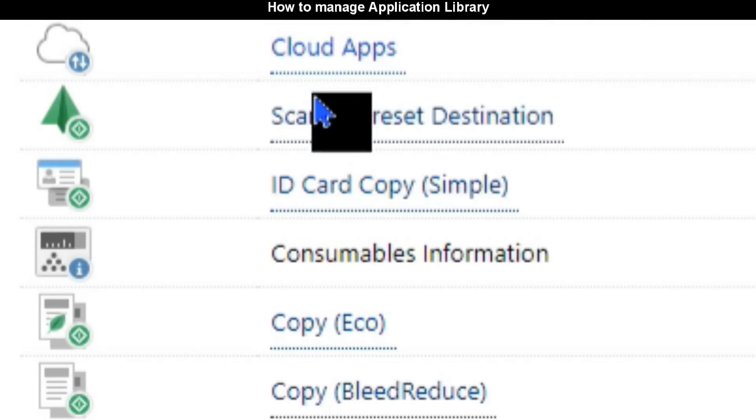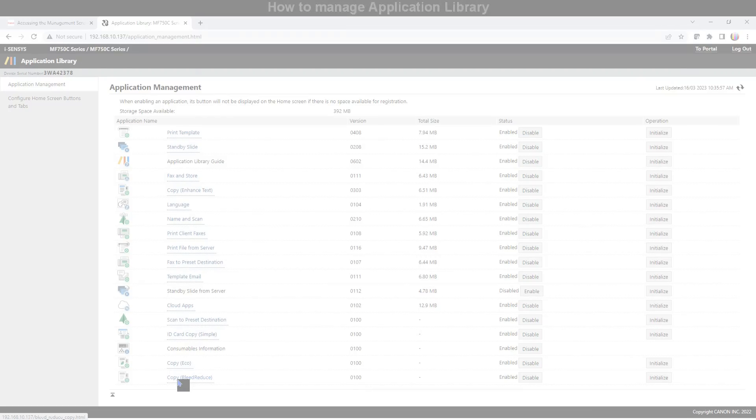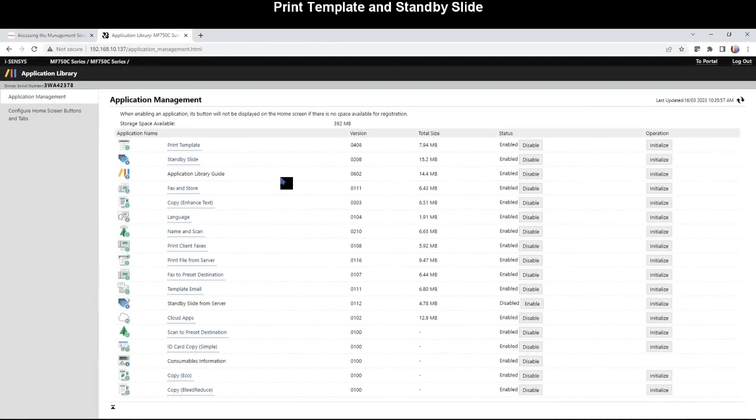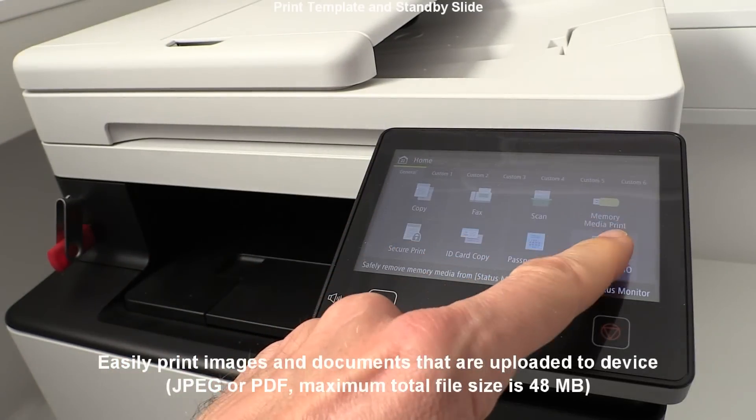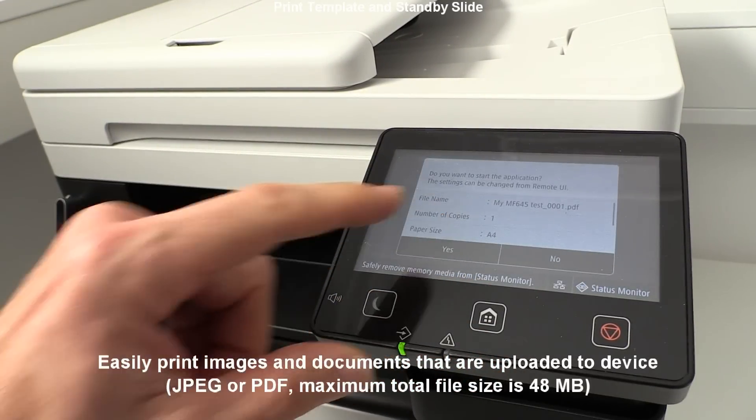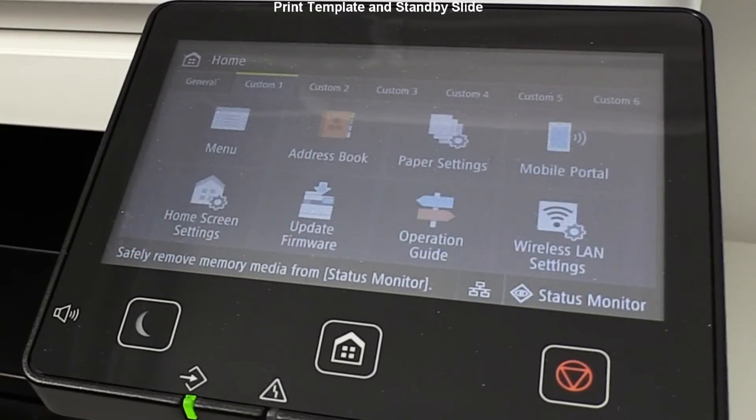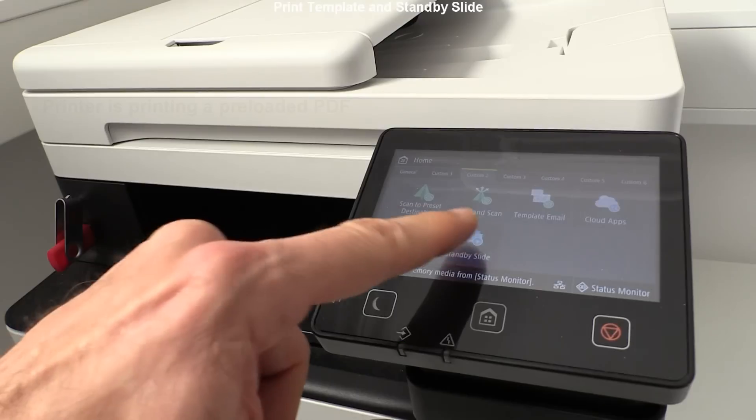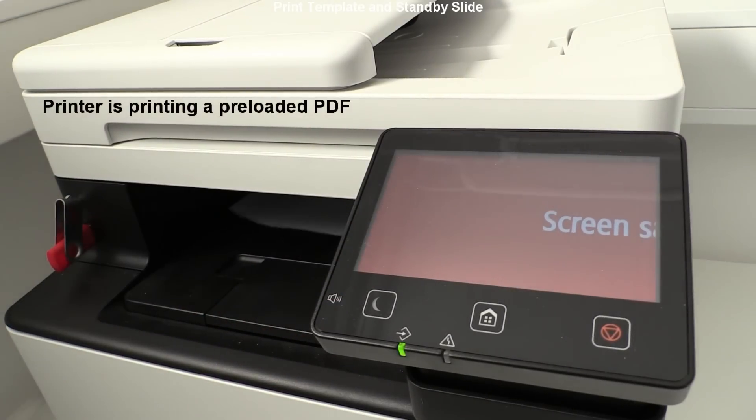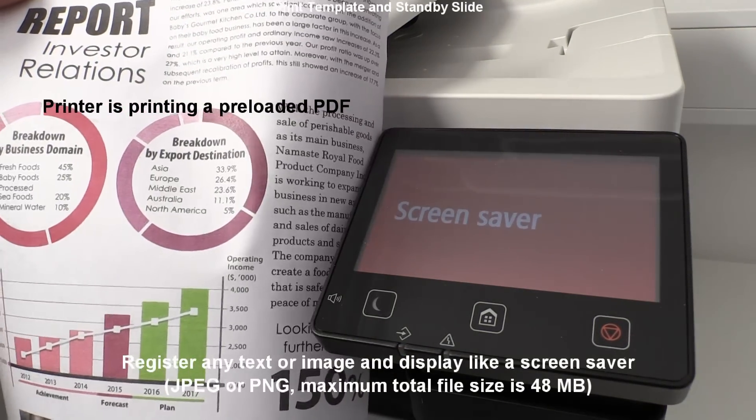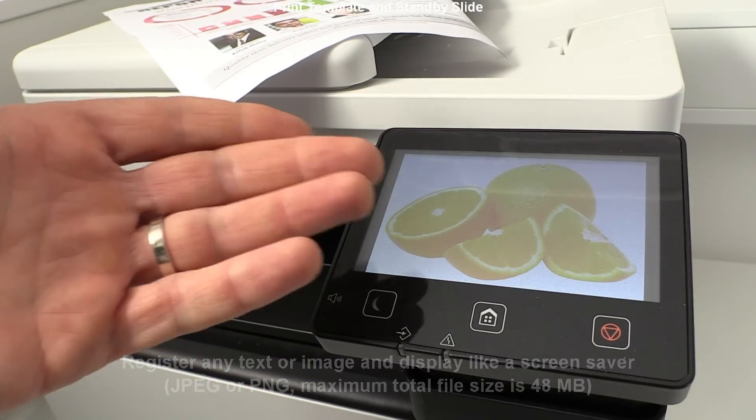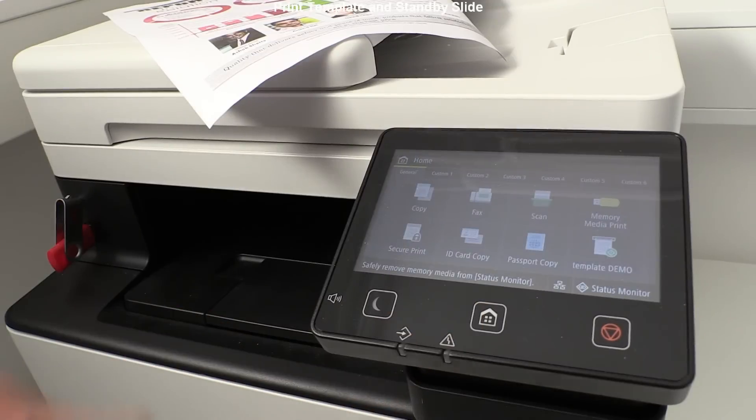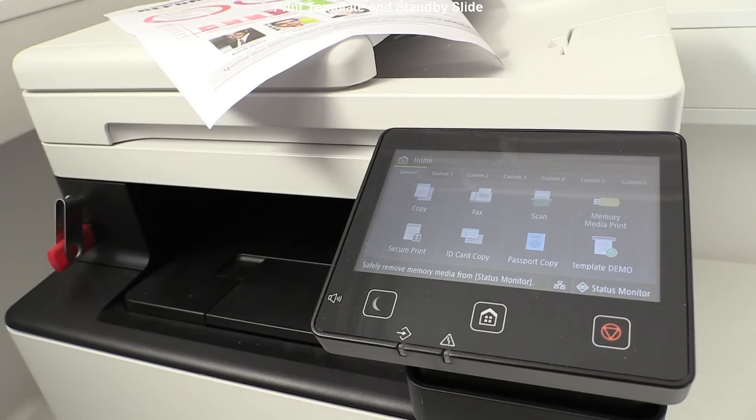In the next part I show a little bit of basics on configuring applications and what is their function. For example, Template Print prints out the preloaded PDF document. It can be used for a kind of form which needs to be frequently printed. The second is Standby Slide, also available on all devices, which is actually a screen saver. You can set background colors, scrolling text, and upload JPEG images to be displayed on screen. These two apps are really simple and I'm not configuring them in my video.